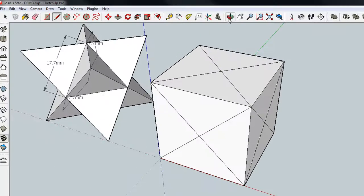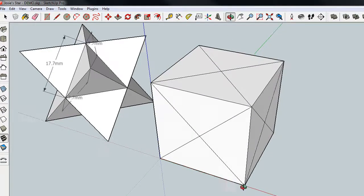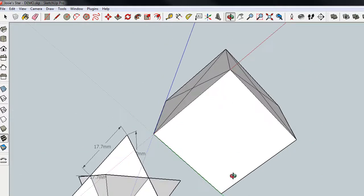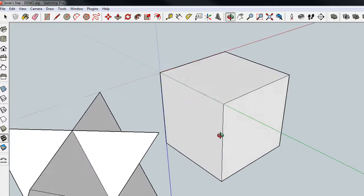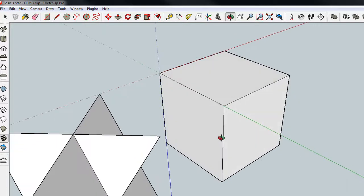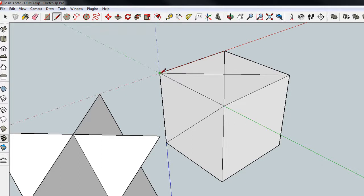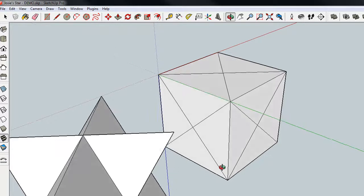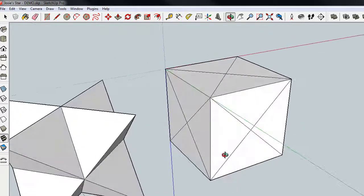I'm now going to grab the orbit tool and orbit to the other three faces. Again, the line tool, and we'll score each face, ending on the endpoint. Okay, so if I rotate over, you can kind of see what it looks like.